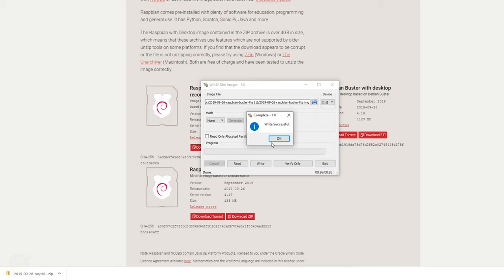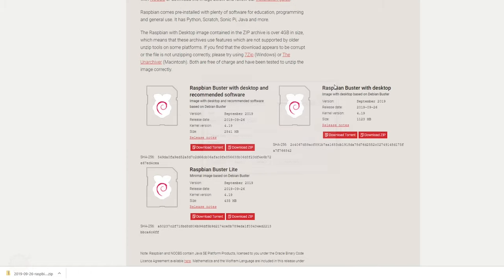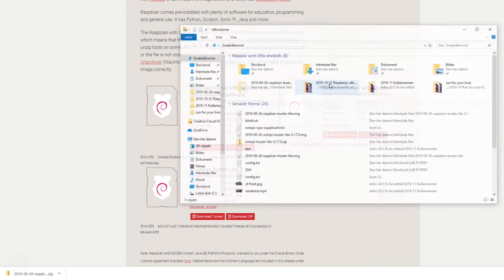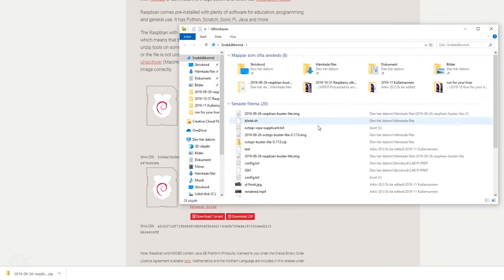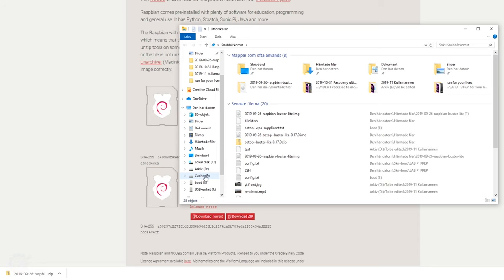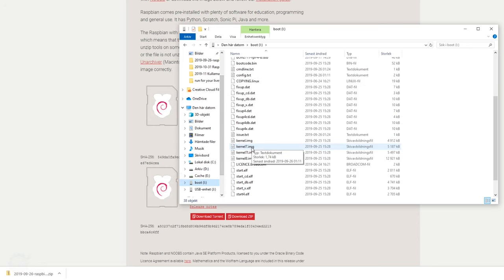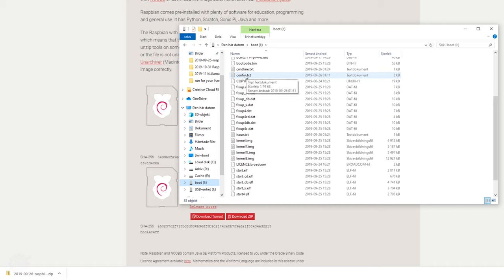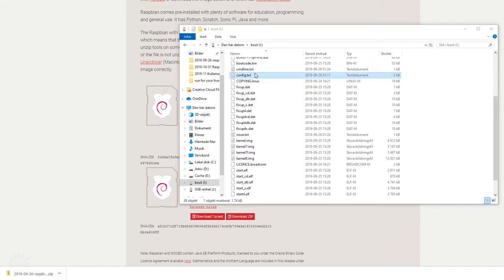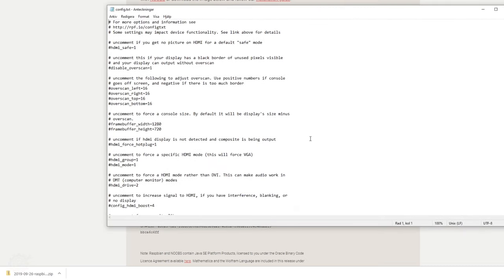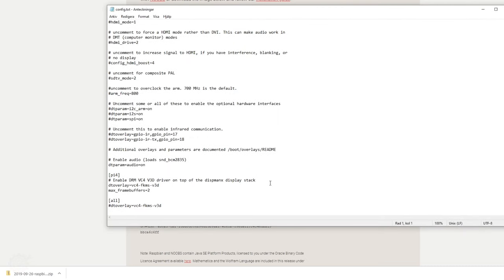When the write is successful, you need to do a couple of changes on the card. So let's bring out the Explorer again, browse to that boot folder that is now written with the new configuration, and we need to go into the config.txt.